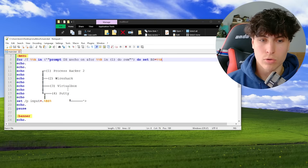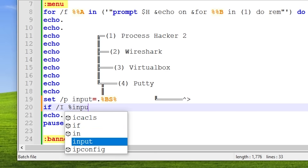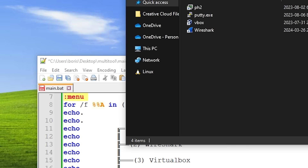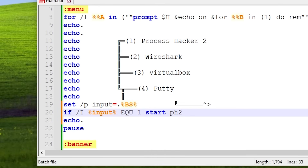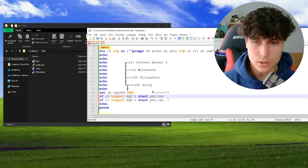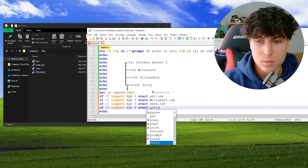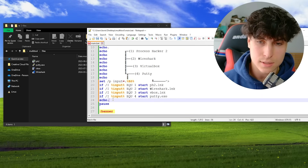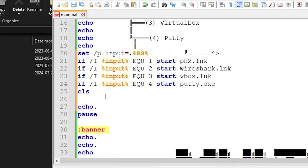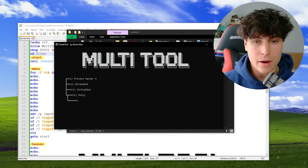Now we accept and process the input. We use 'if %i% == 1' and then 'start ph2.lnk' because shortcuts have the .lnk extension. I copy that block for each option — wireshark.exe, and so on. After a selection is made, the simplest solution is to clear the screen and loop back to start. We put 'cd files' above the start label so the path is correct on each loop.